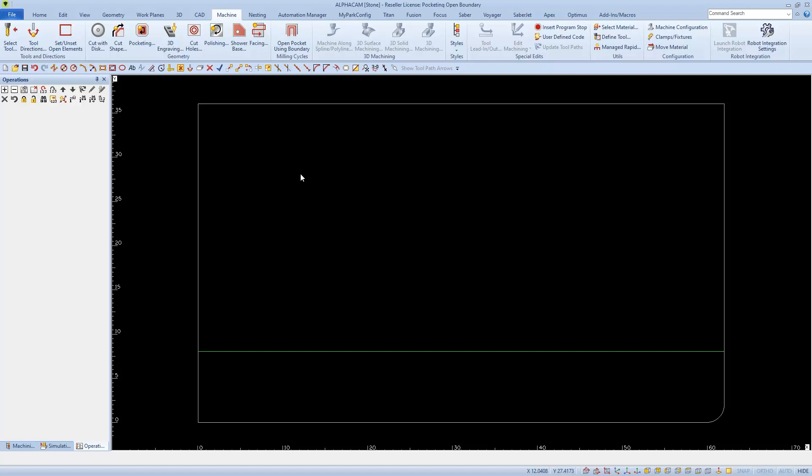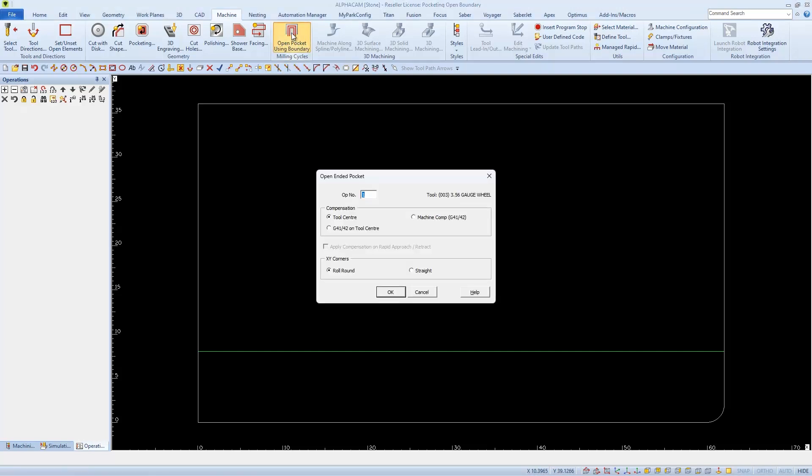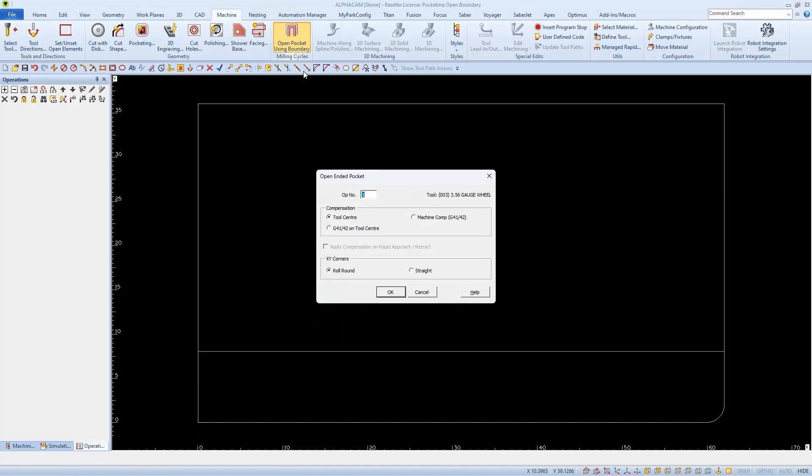And now we can select Open Pocket using Boundary. On this first page we'll see it's the first operation. We'll see the tool that we've chosen. We'll set our Compensation to Tool Center and then our XY Corners we'll set to Straight.